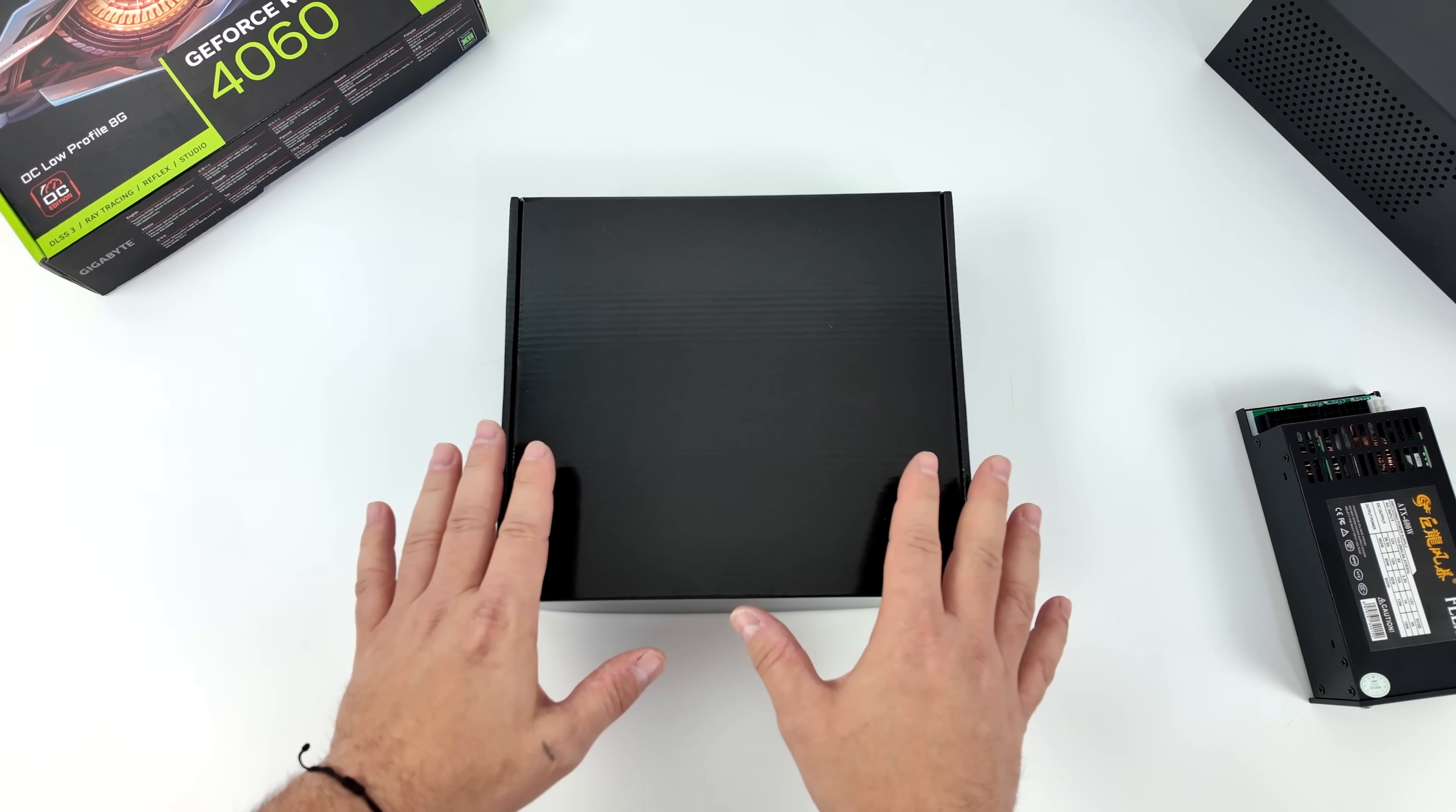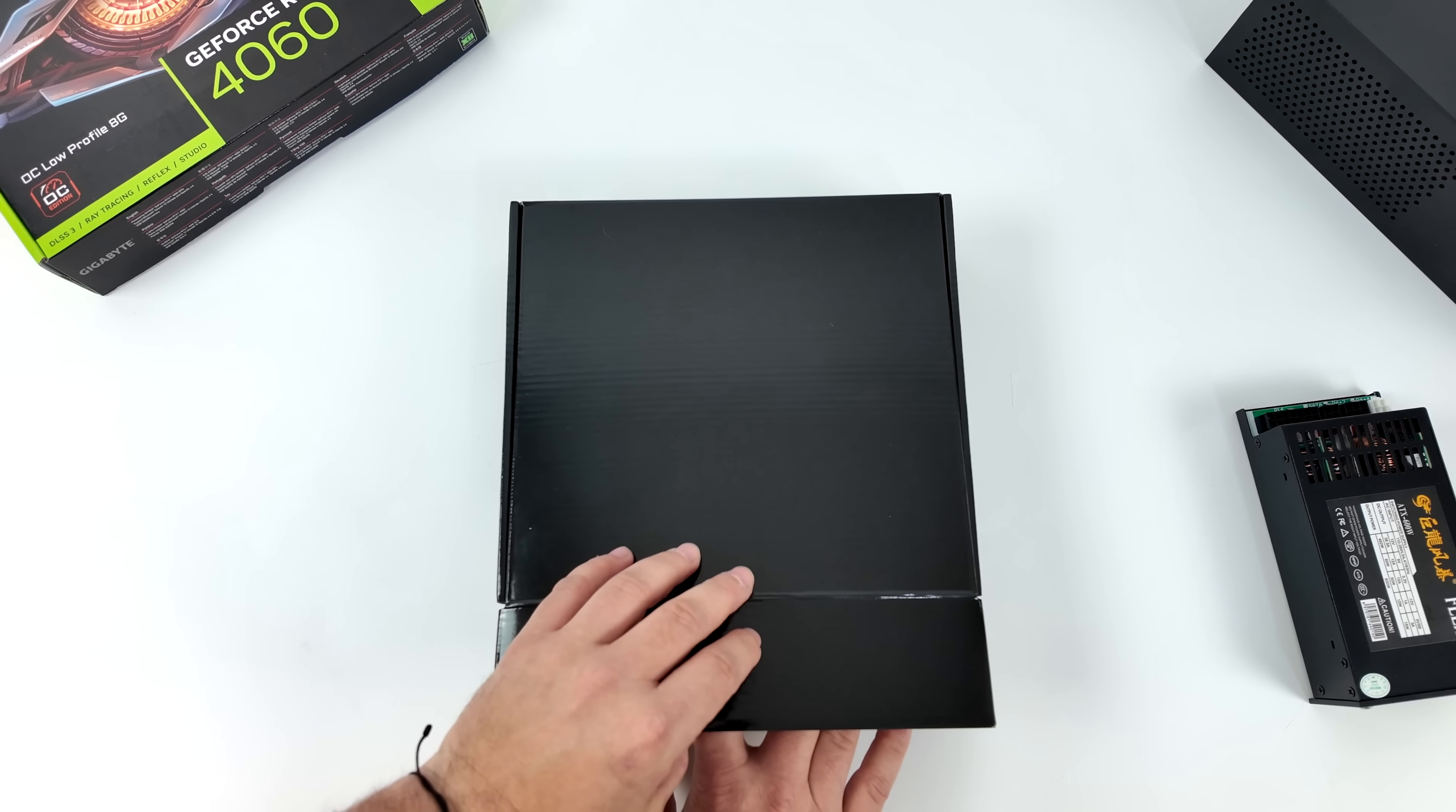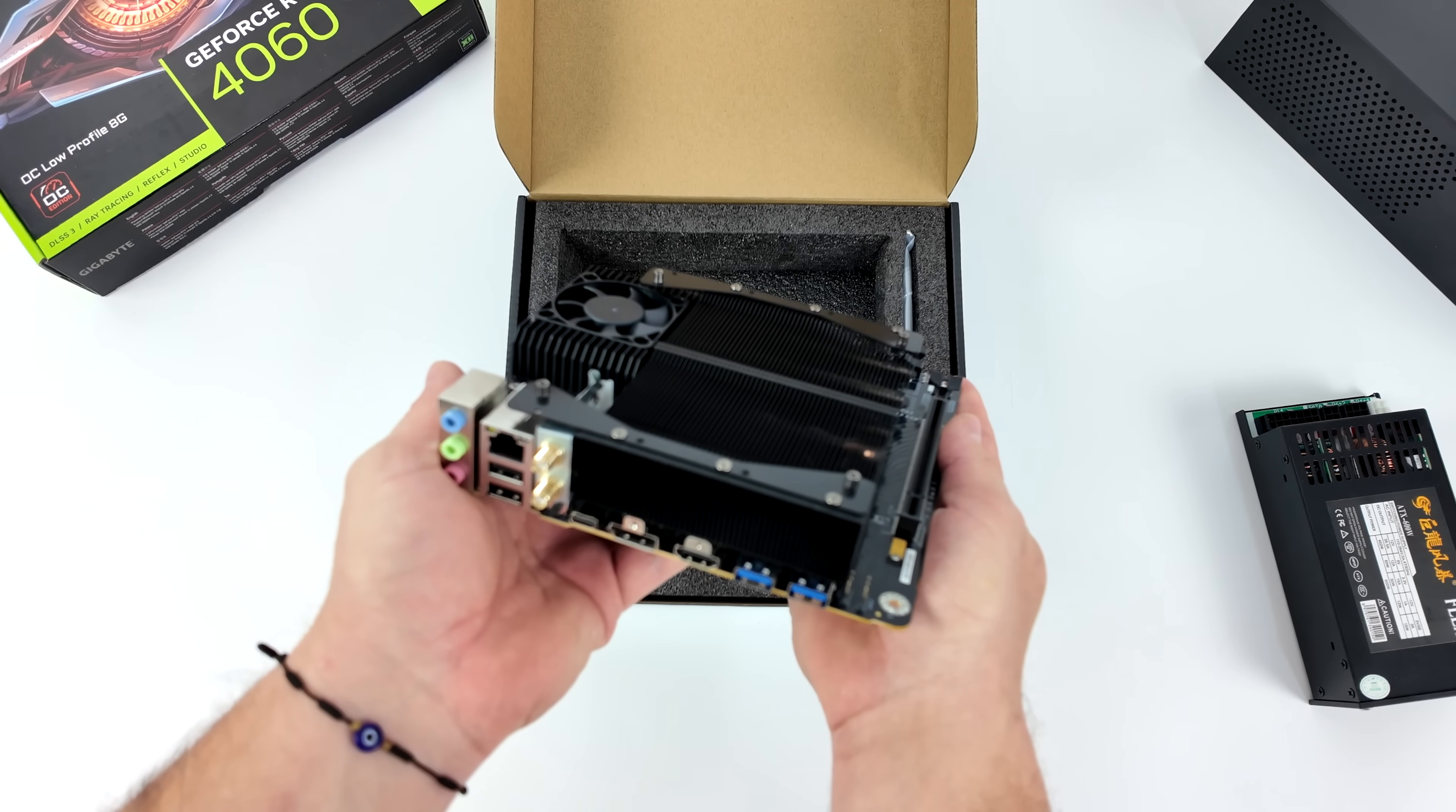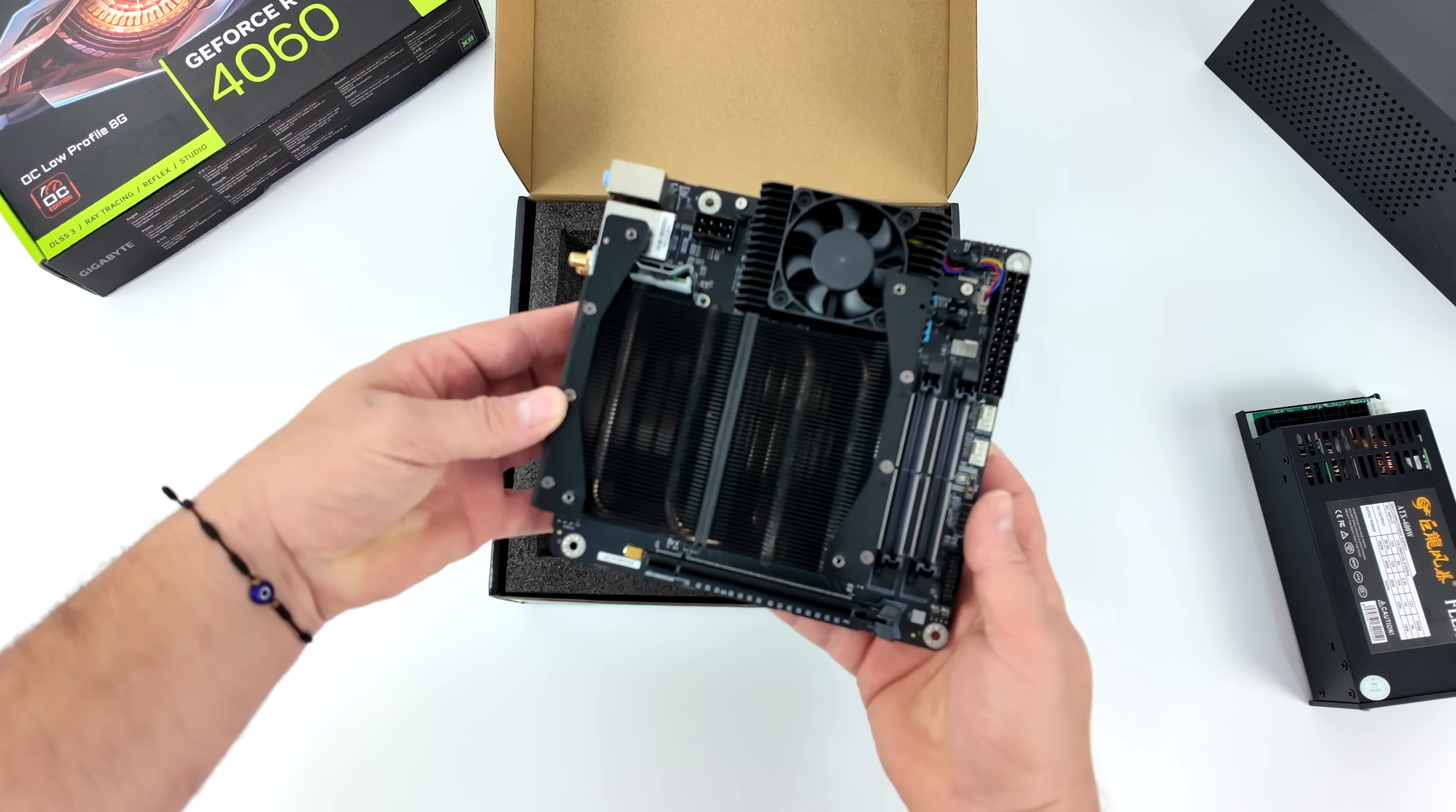Inside of this box is the all-new Minisforum AR900i. If you're familiar with Minisforum, you know they mainly focus on mini PCs, but recently they've released some really awesome mini-ITX motherboards with CPUs ready to go installed, and that's exactly what we have here with the new AR900i.